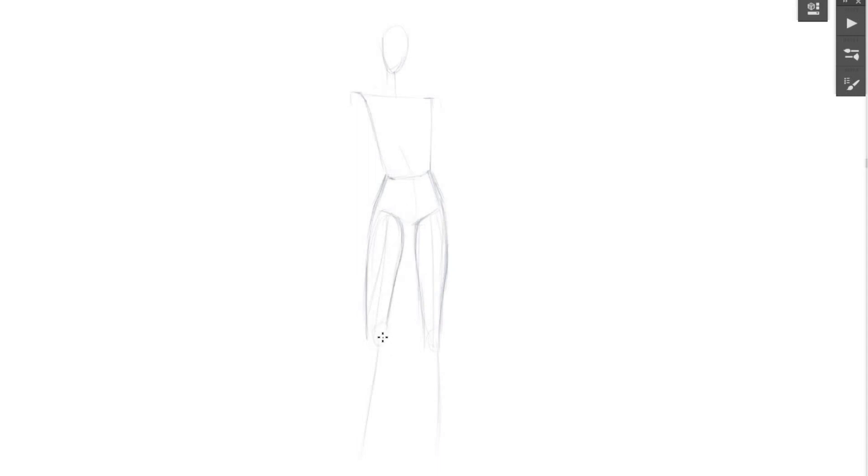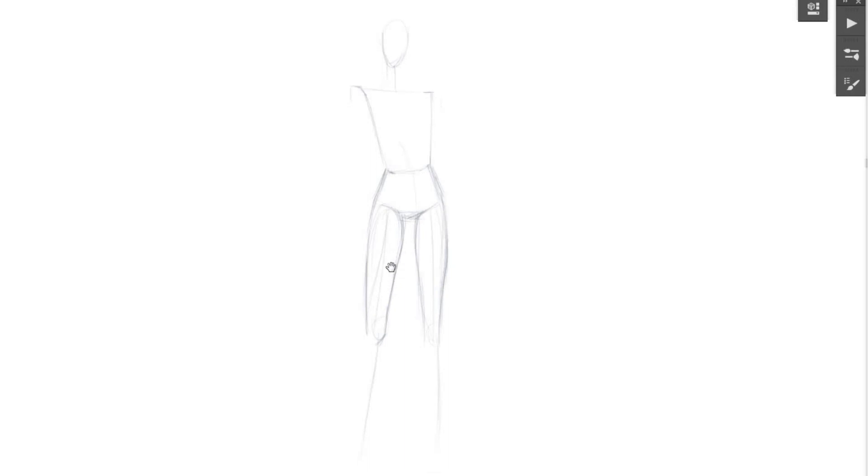Then I'm drawing a stroke over her knees. And I also wanted to say sorry for my English because it's not my native language. But I think it's not a huge problem, isn't it? And here, I'm starting to draw the shins.